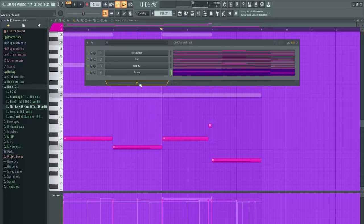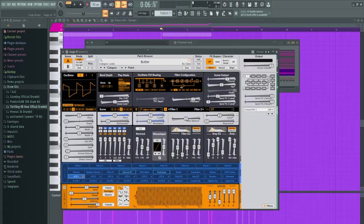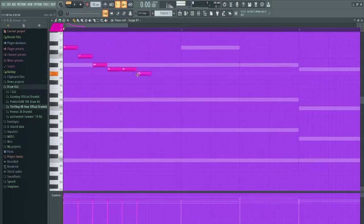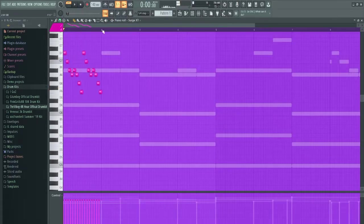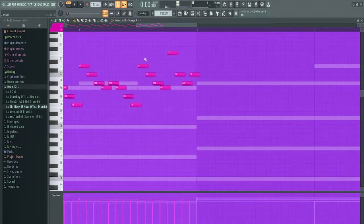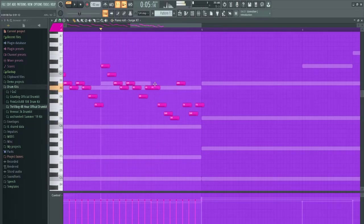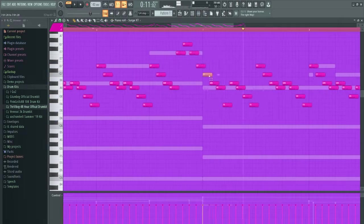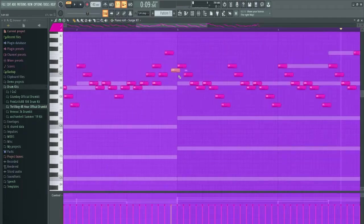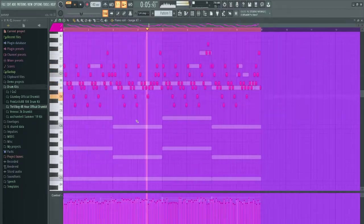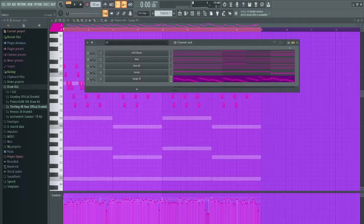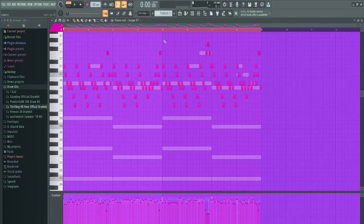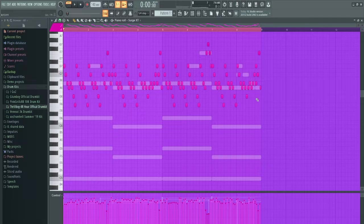Now it's time to add a lead. I just went into Surge, grabbed the Butter Lead - usually I use this for plugg beats but I just made like this crazy little tripleted pattern. I'll let it play out.